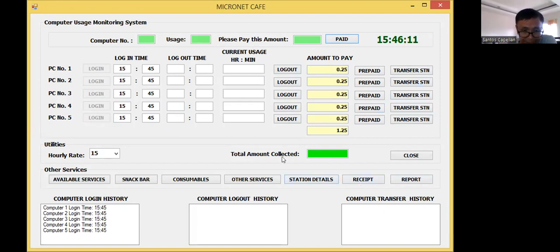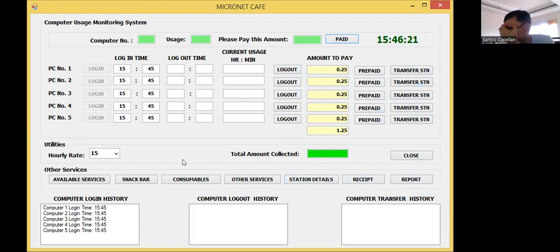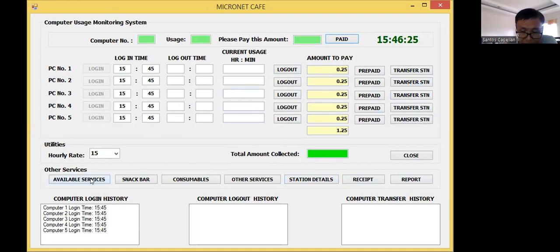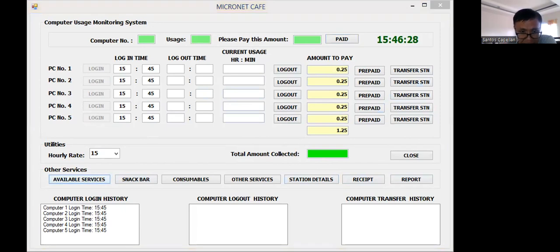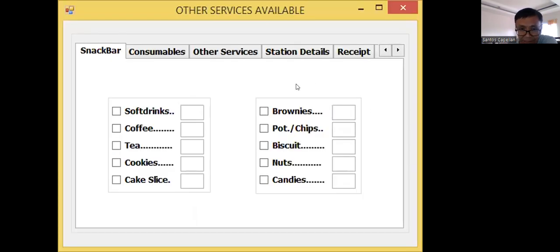Now, today what I'm going to do is introduce to you another routine here, where in an internet cafe, we can offer some services. I have here a button for available services. Let me share this window so you will see it.